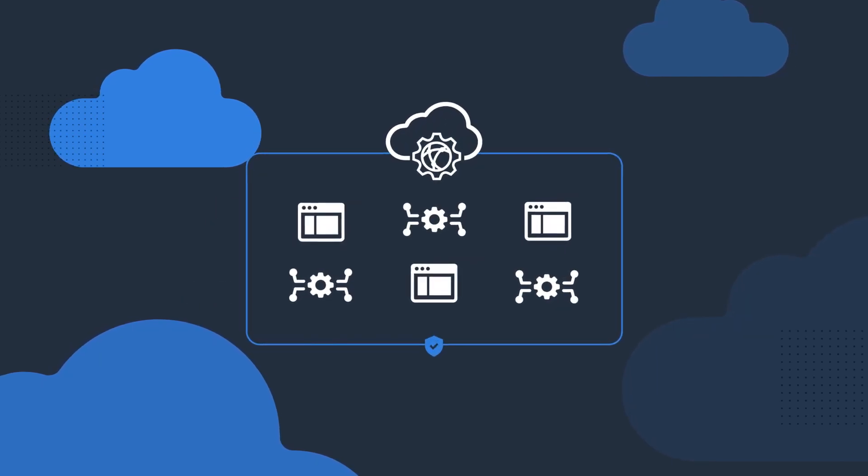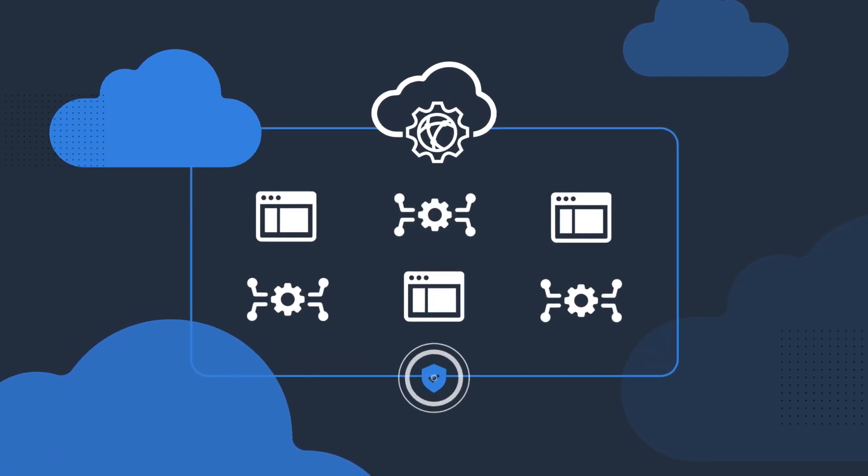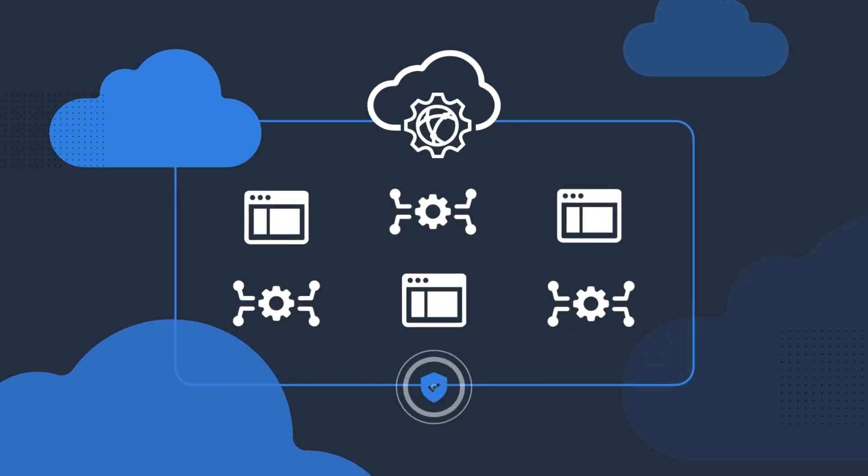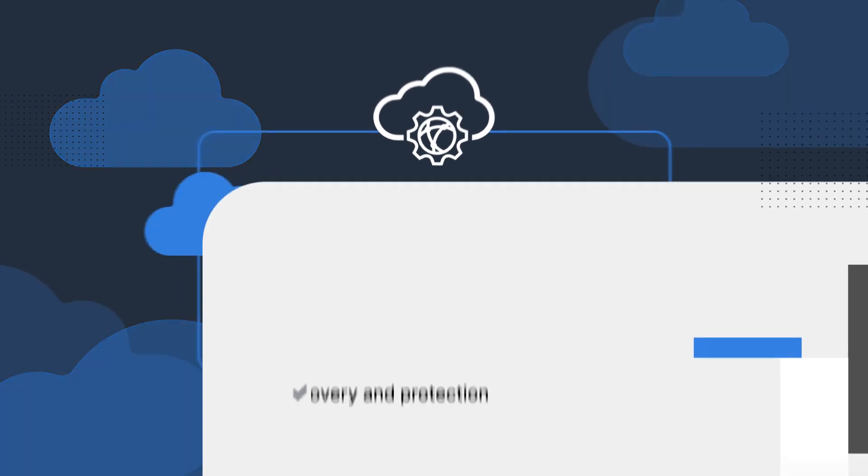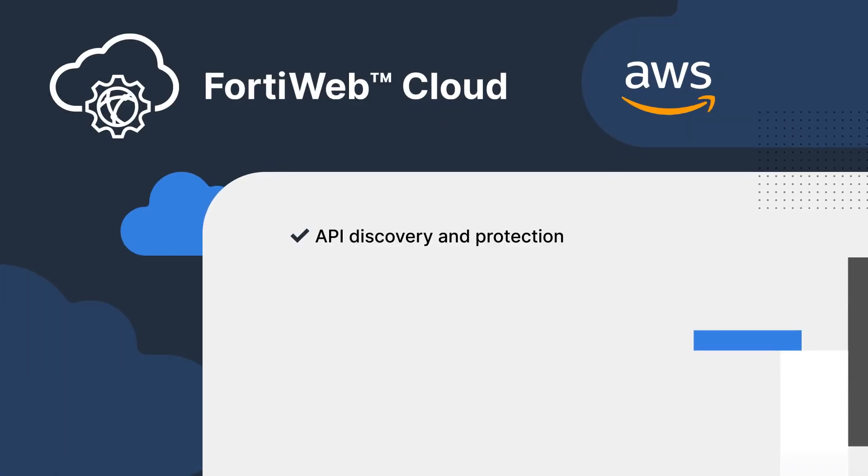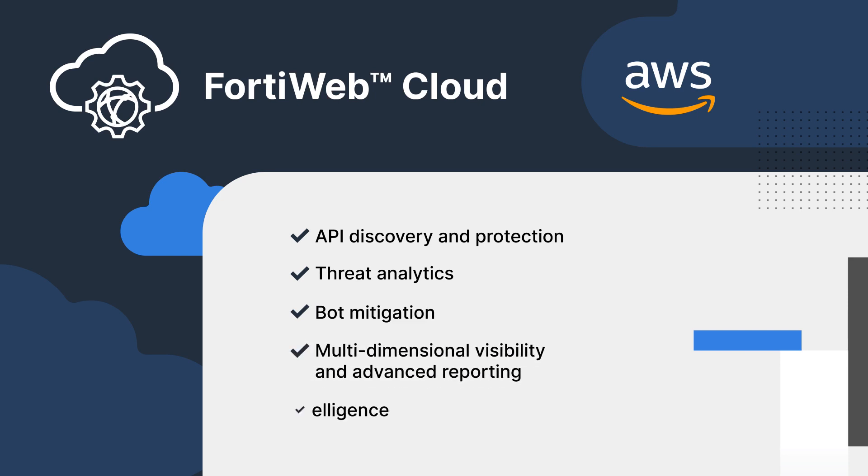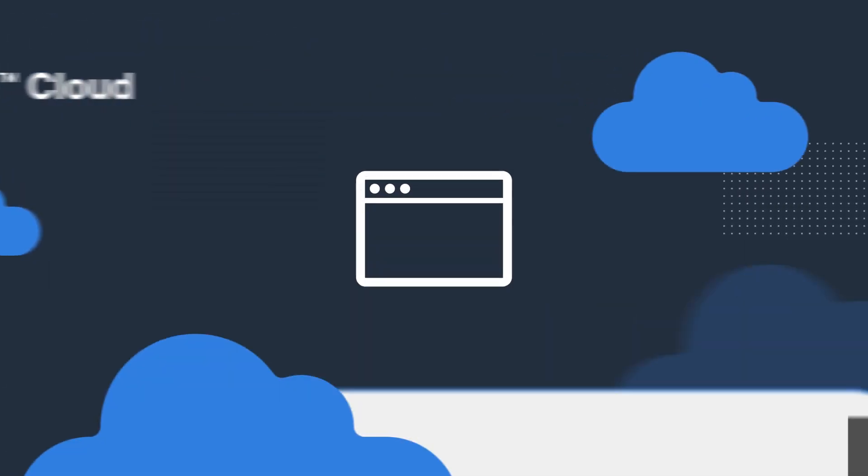It includes everything you'd expect from a WAF, plus enterprise-grade features such as API discovery and protection, threat analytics, bot mitigation, multi-dimensional visibility and advanced reporting, and the latest threat intelligence from FortiGuard Labs.